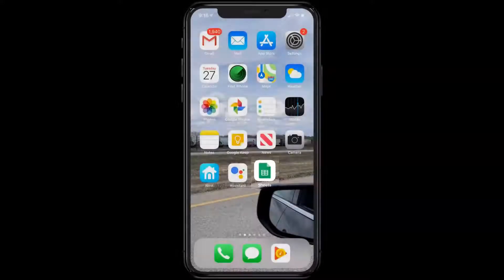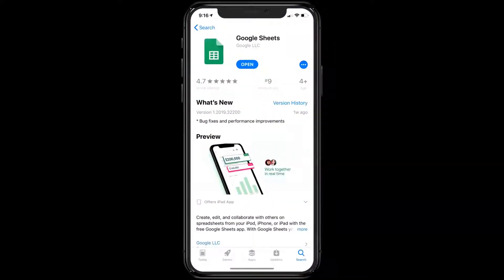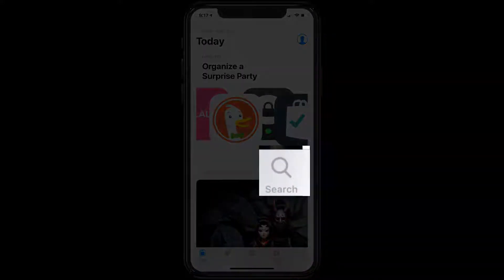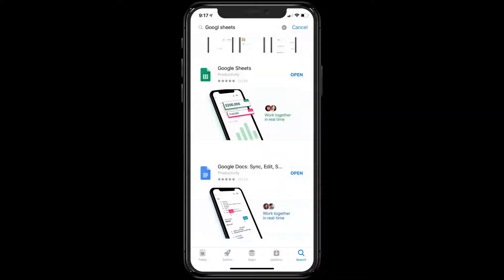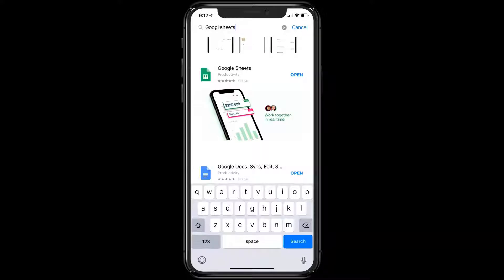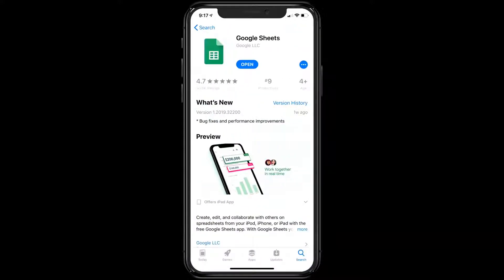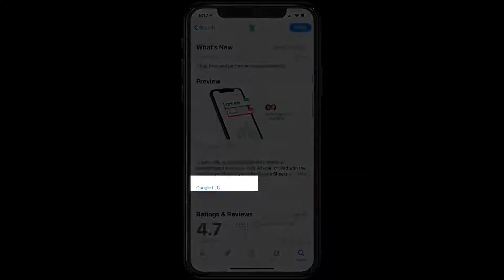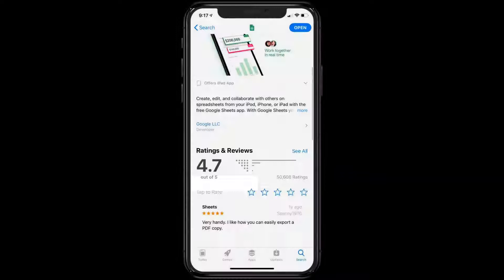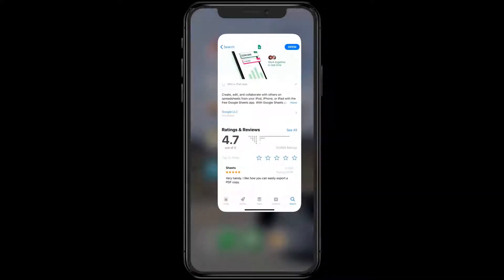This is what the Sheets app icon looks like. It's important that you've downloaded the app from the app store correctly — do a search and type in Google Sheets. You'll want to make sure that the app you're installing is developed by Google; here we can see Google LLC is the developer. I'll probably have the link to this app in the video description.